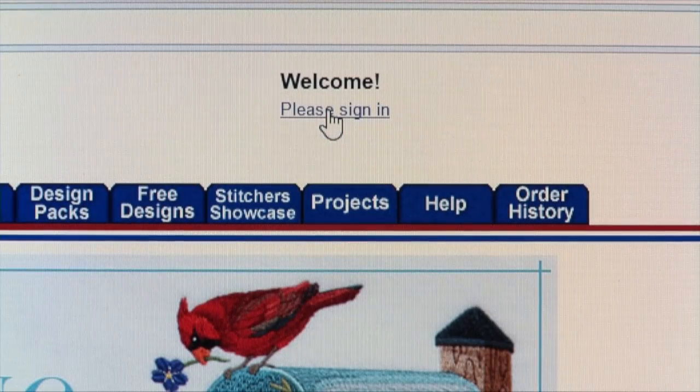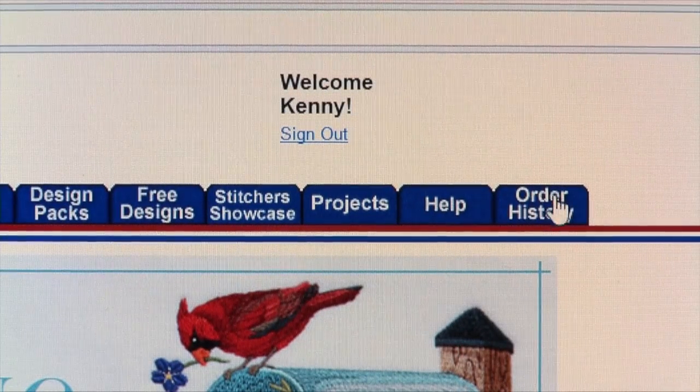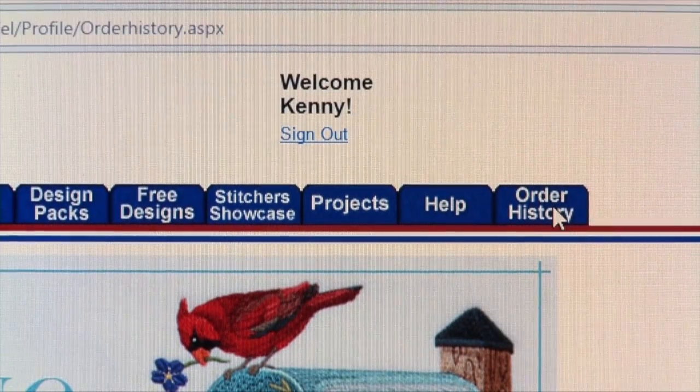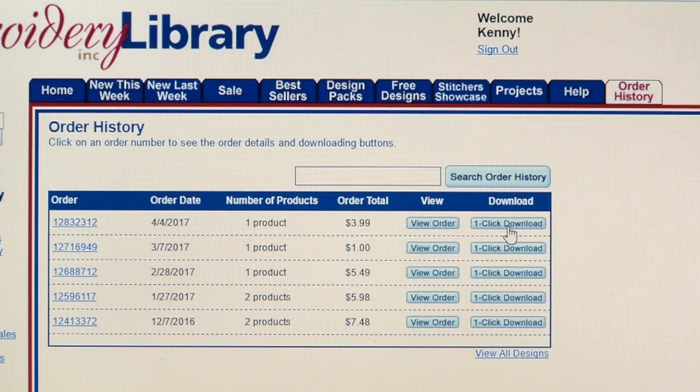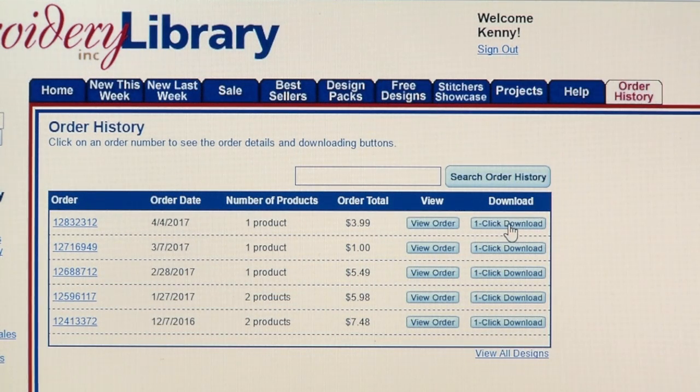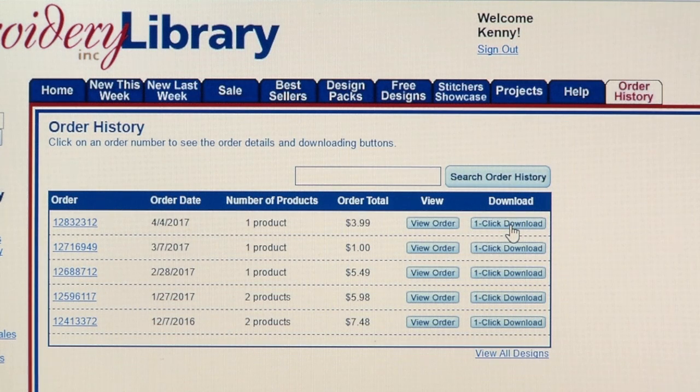Next, sign in to your Embroidery Library account. Click on the Order History tab. To download your order, you can click on the One-Click Download button to download all of the designs at once in a zipped file.